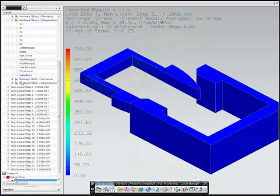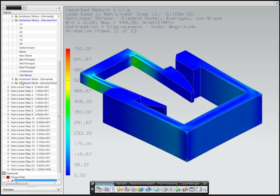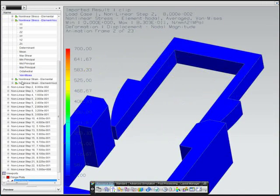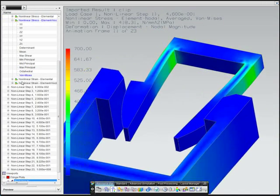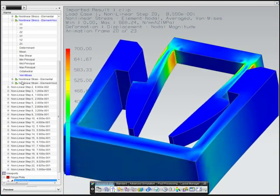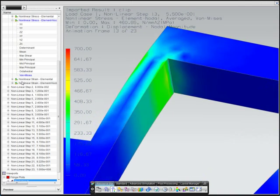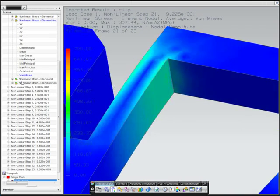Viewing the results, you can see the insert snap into the clip. You can also see the stress areas of the insert, as the prongs are bent inwards while being inserted into the clip.